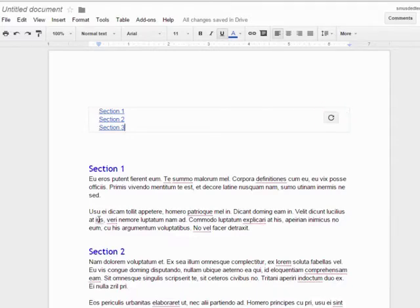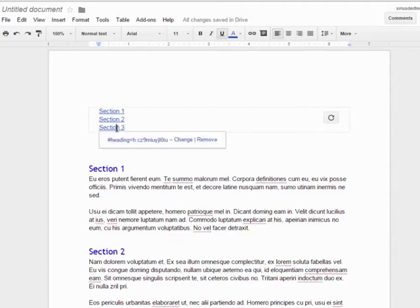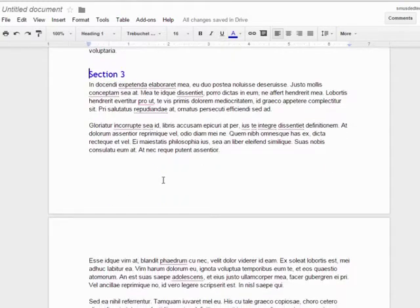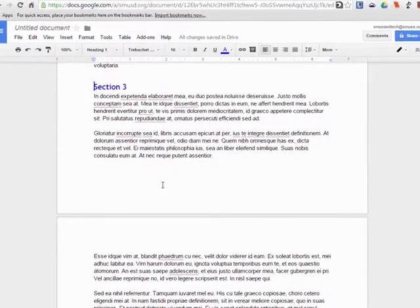Also note that the table of contents items are actually links that, when clicked, will take you to that particular section of the document.